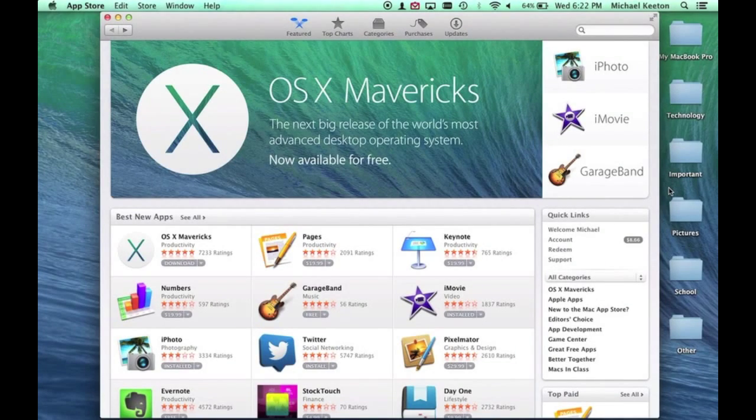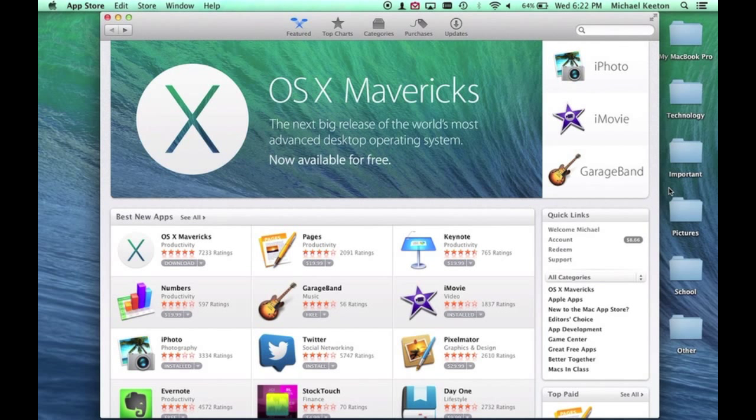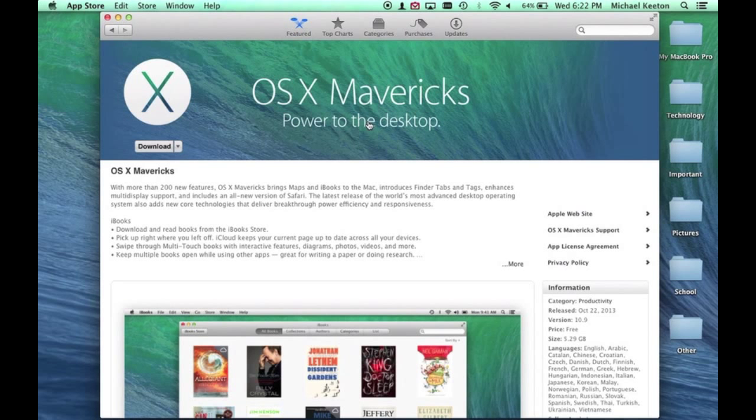Hello, today I'll be showing you how to make an OSX Mavericks install drive. The first thing you need to do is go to the Mac App Store and go to Mavericks. You can always search this in the search engine.